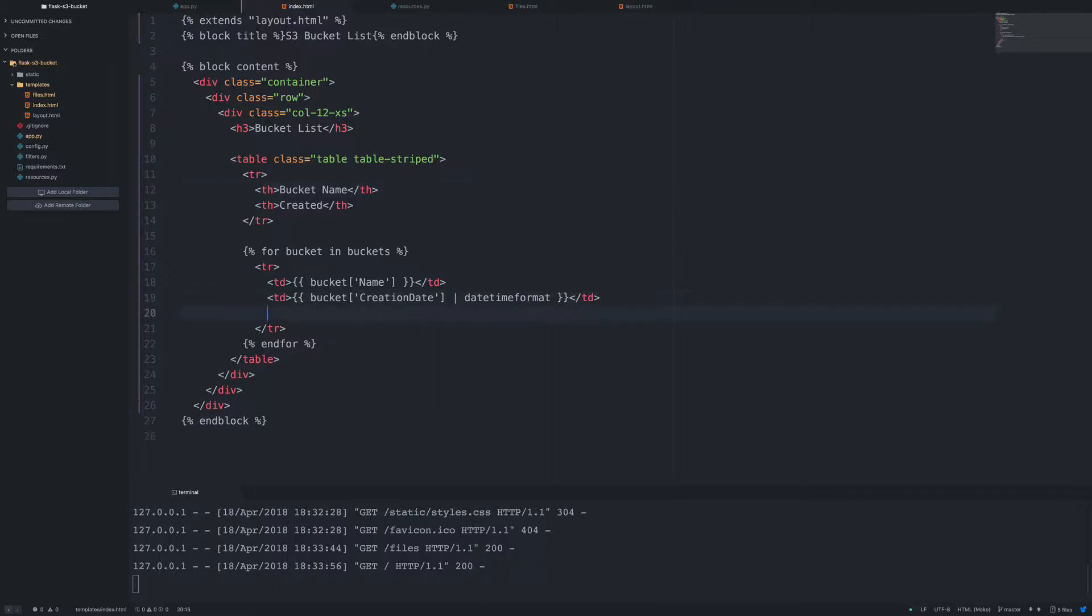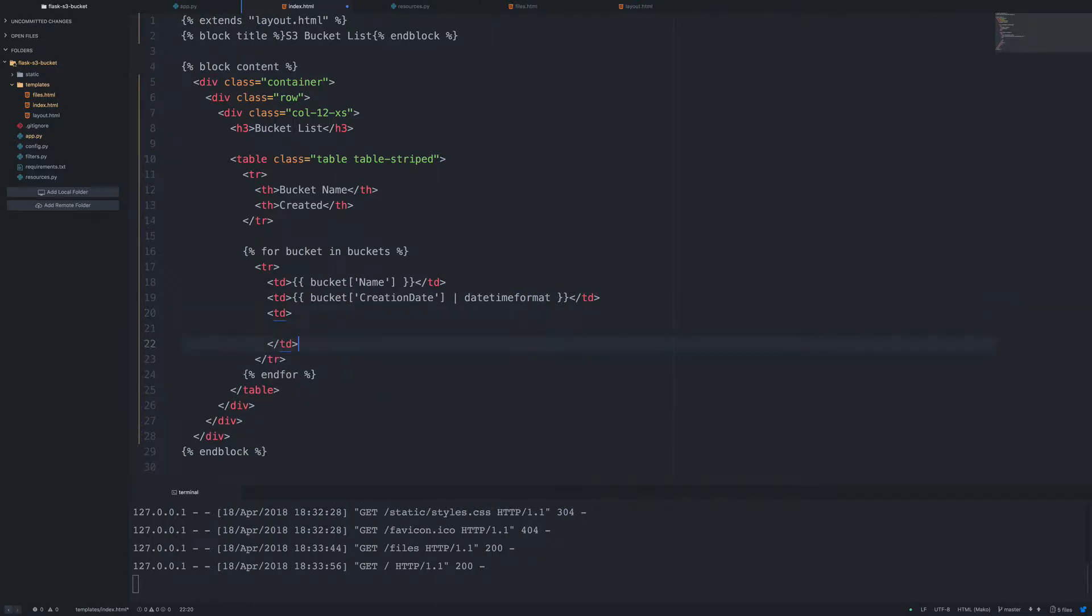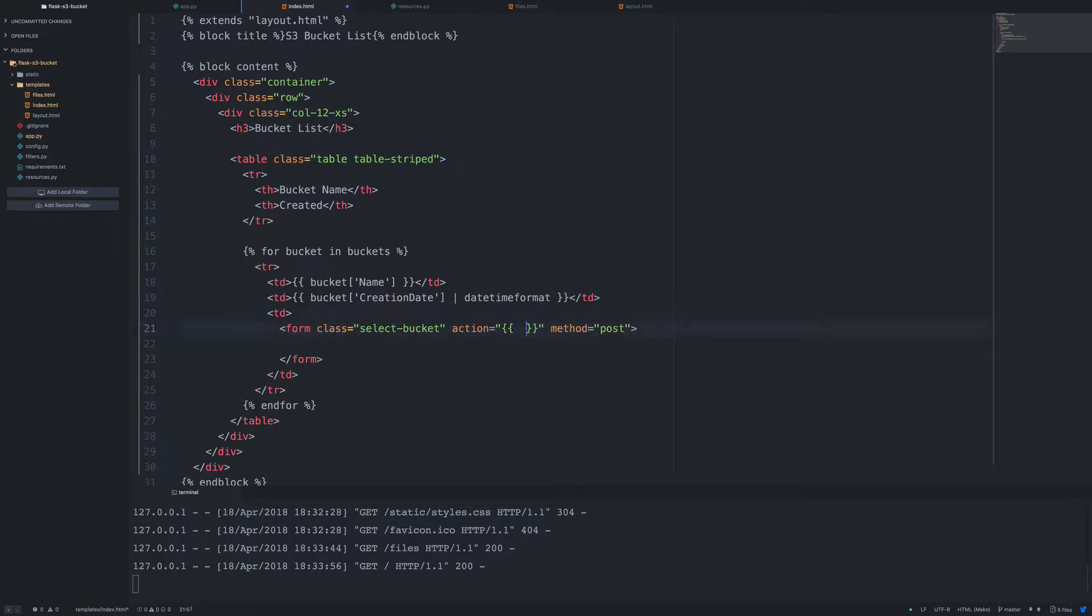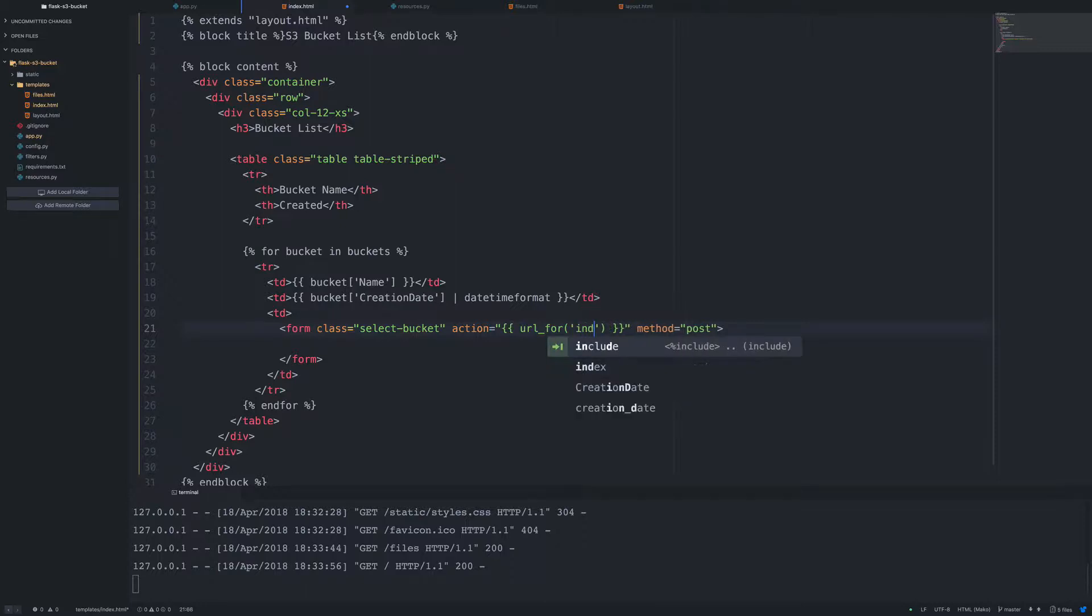So let's go ahead and create a new column. For our form action, we're going to use the URL for helper method. And then we're going to use our index route. So what we're going to end up doing is when the method is a post request, it'll be on this form submission. If it's a get request, it'll just load the homepage as it does now.